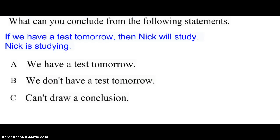Let's look at this example. It says: if we have a test tomorrow, then Nick will study. Then we're told that Nick is studying. What can we conclude based upon the law of detachment? Can we conclude that we have a test tomorrow, we don't have a test tomorrow, or we cannot come up with a conclusion? We know that Nick is studying — but does he have to be studying for his math test necessarily?